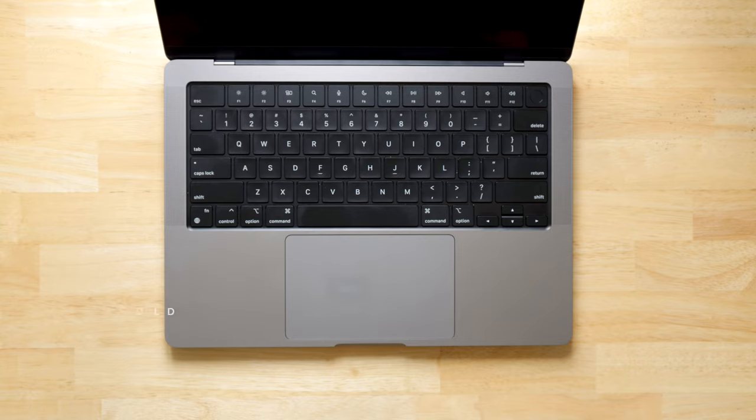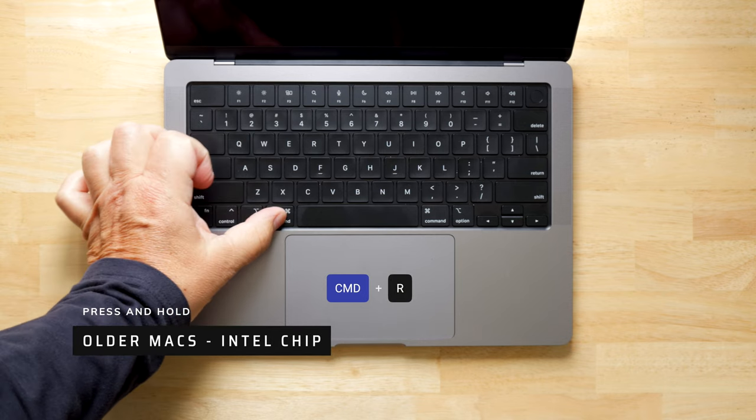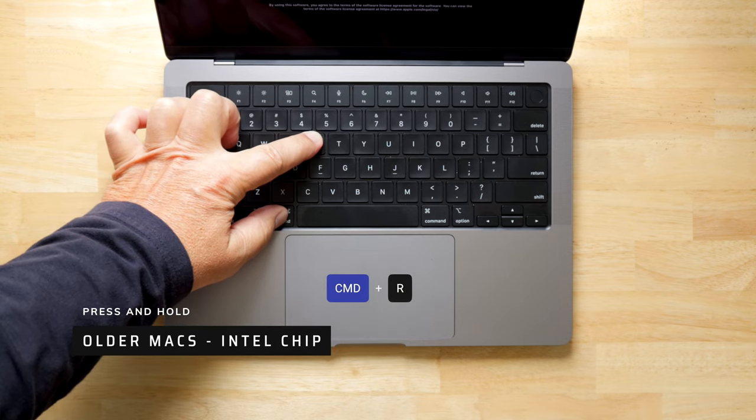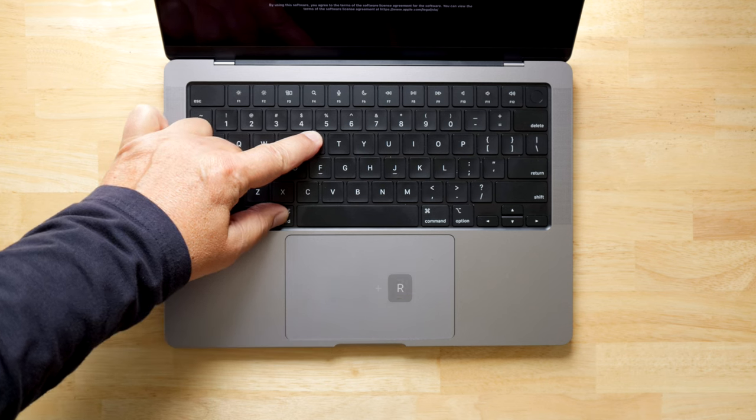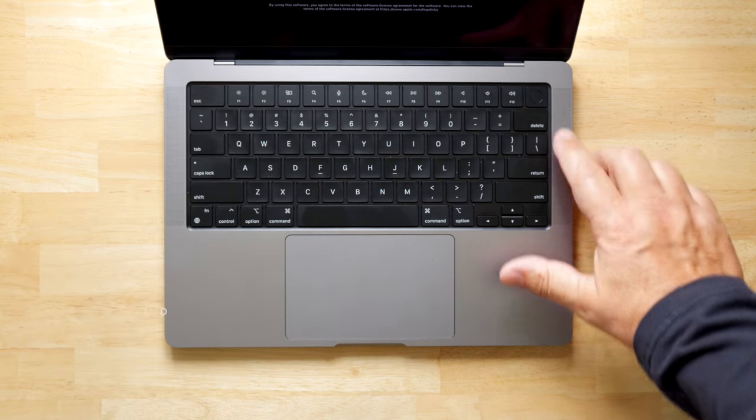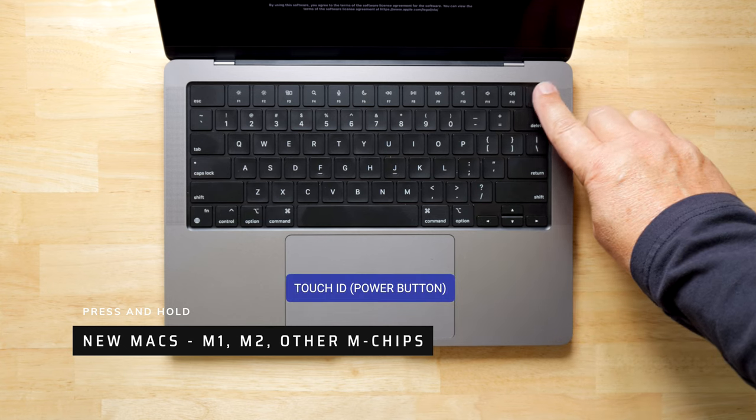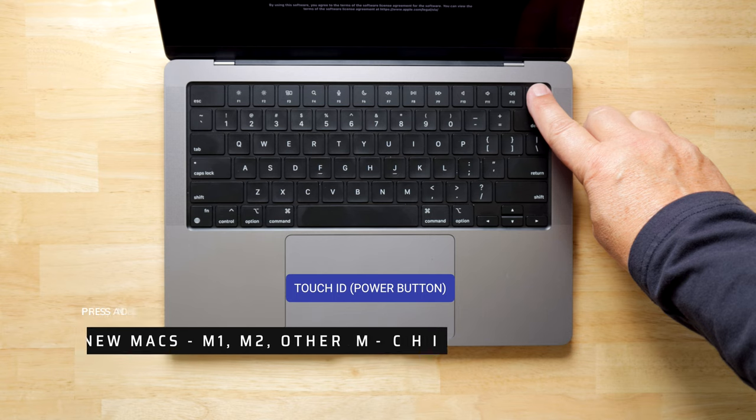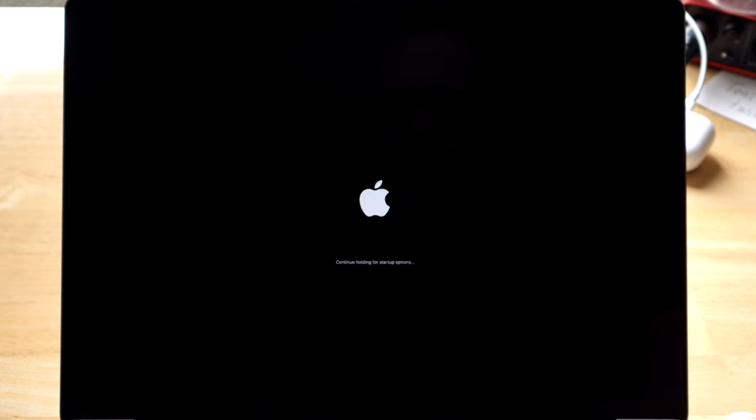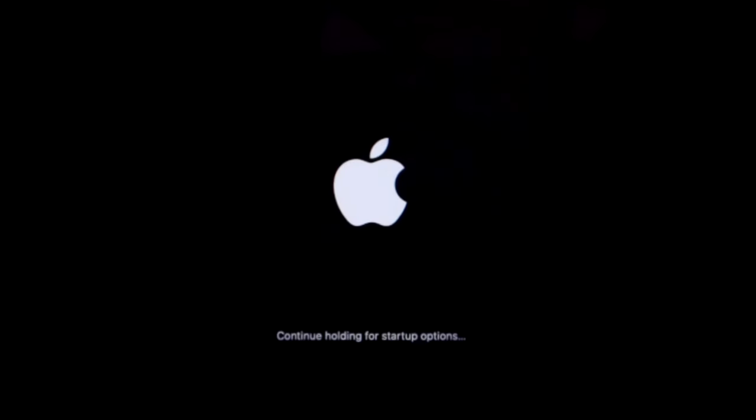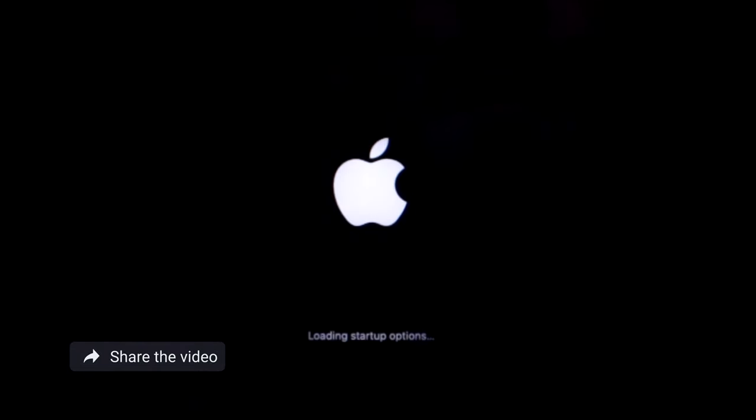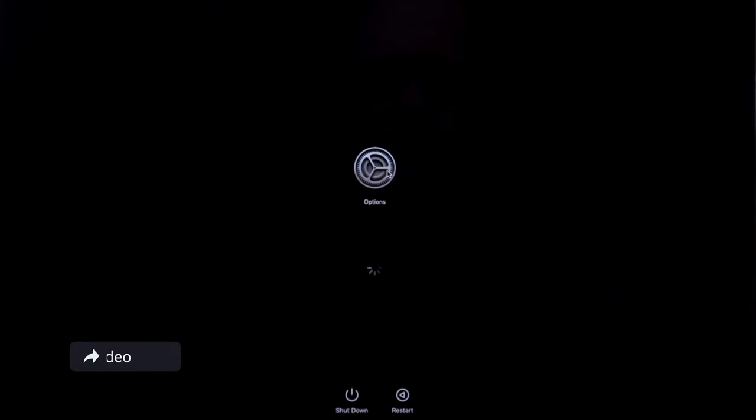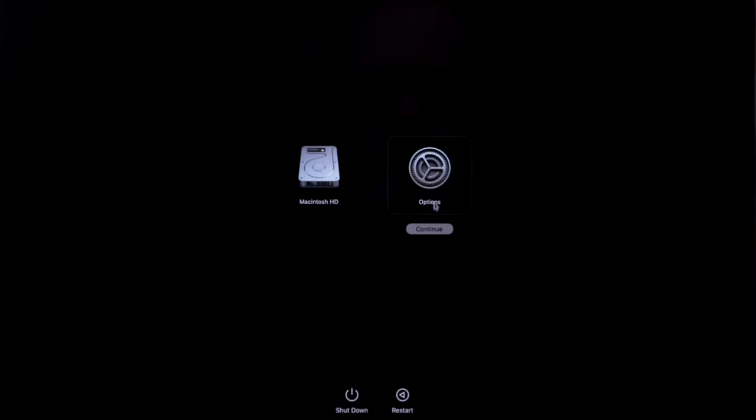For those of you with an older MacBook Pro or MacBook or Mac Air with the Intel chip in it, you're going to need to press Command-R. For those of you with the newer Macs with the M1, M2 or whatever the future M chips are called, if you have a newer Mac, you're going to use the Touch ID power button. So press and hold that Touch ID power button until you see the Apple logo come up. And you'll notice underneath the Apple logo, it says Continue Holding for Startup Options. Go ahead and Continue Holding and now you'll see that it's loading startup options. Go ahead and click on Options and then click Continue.